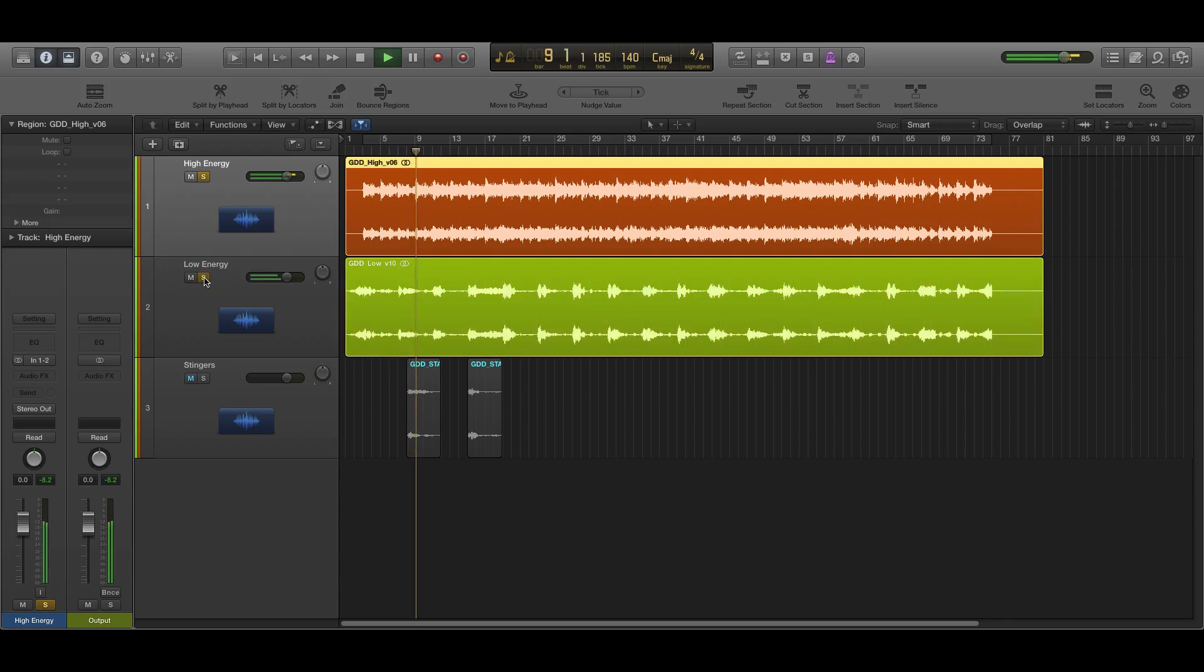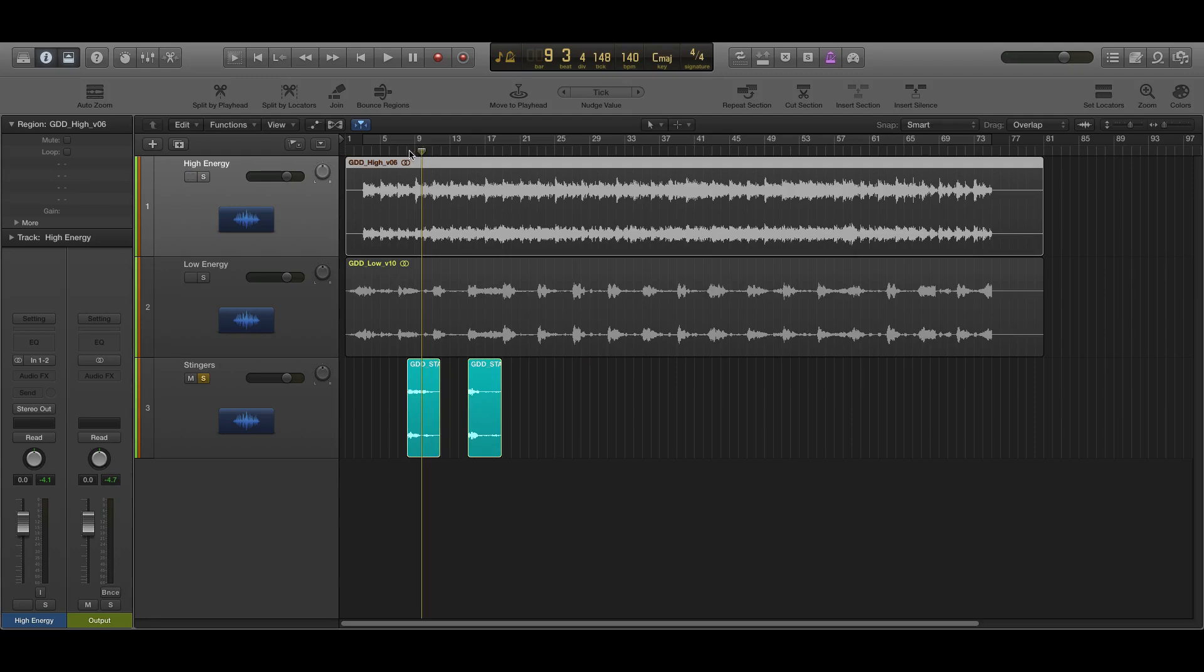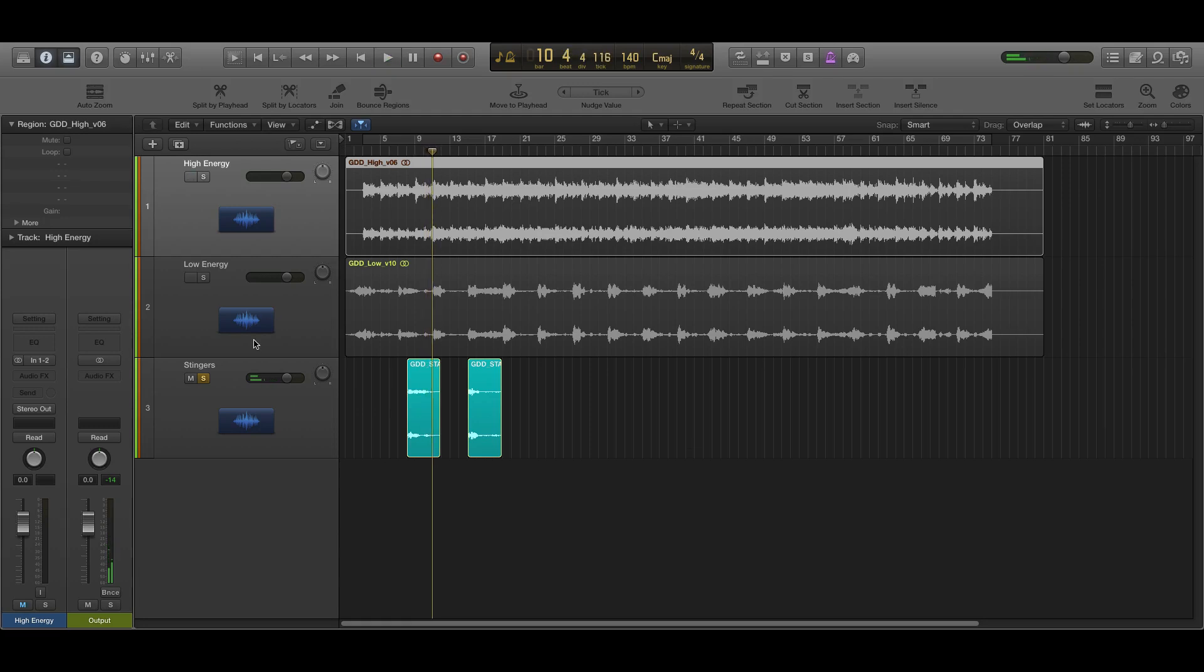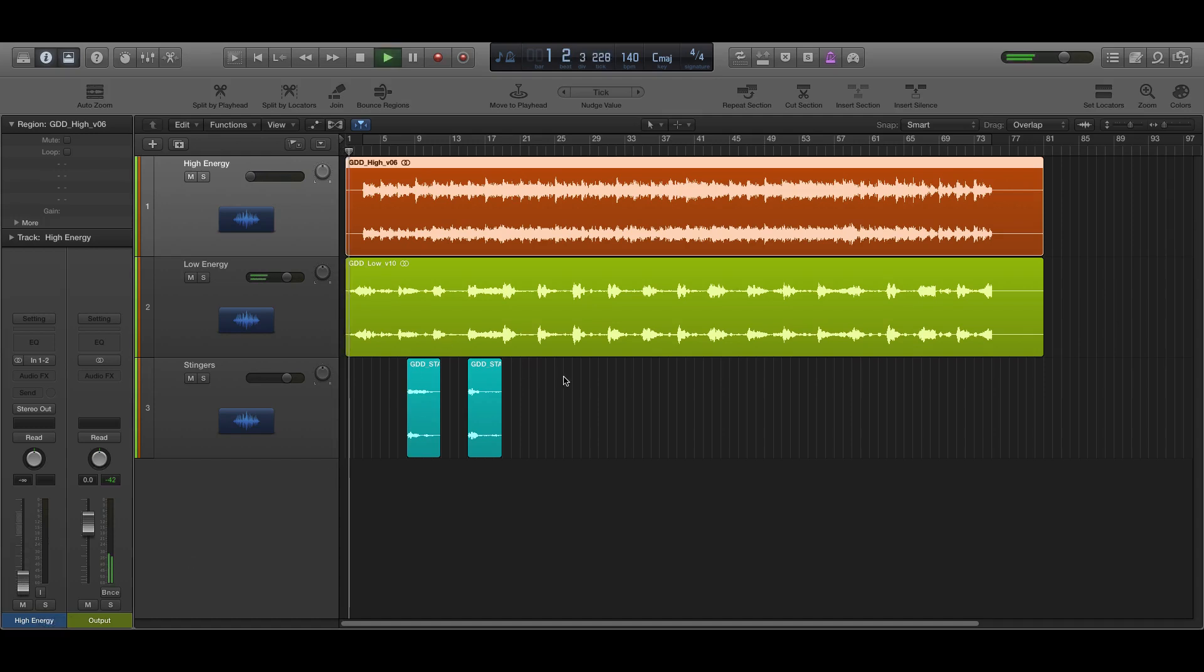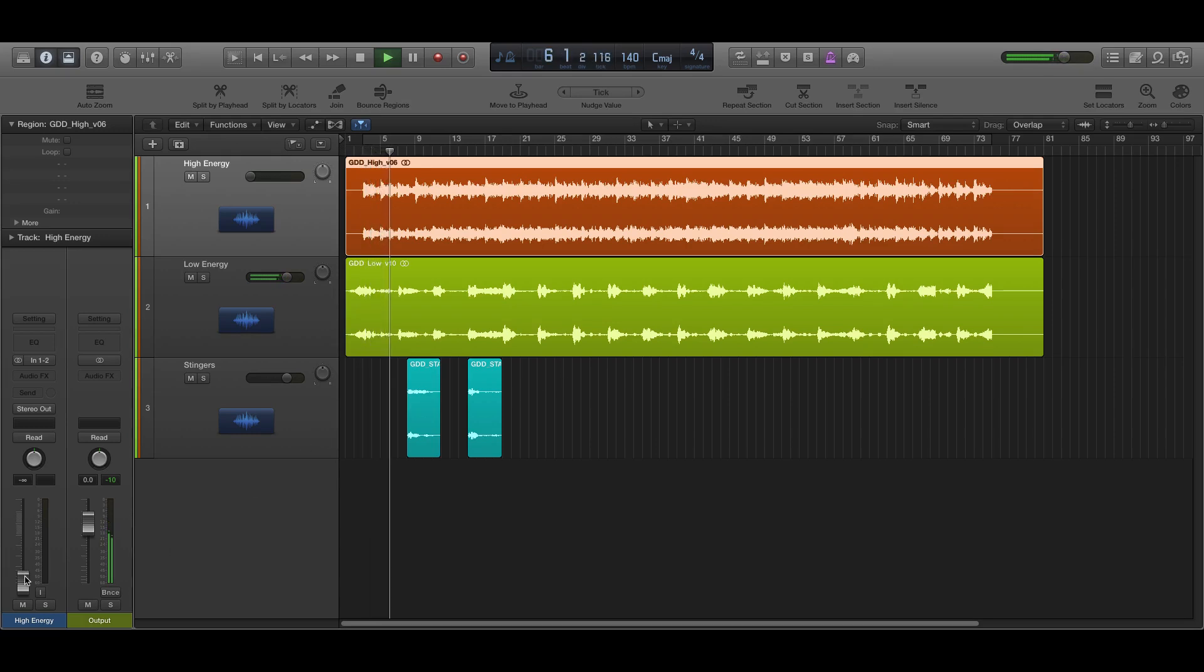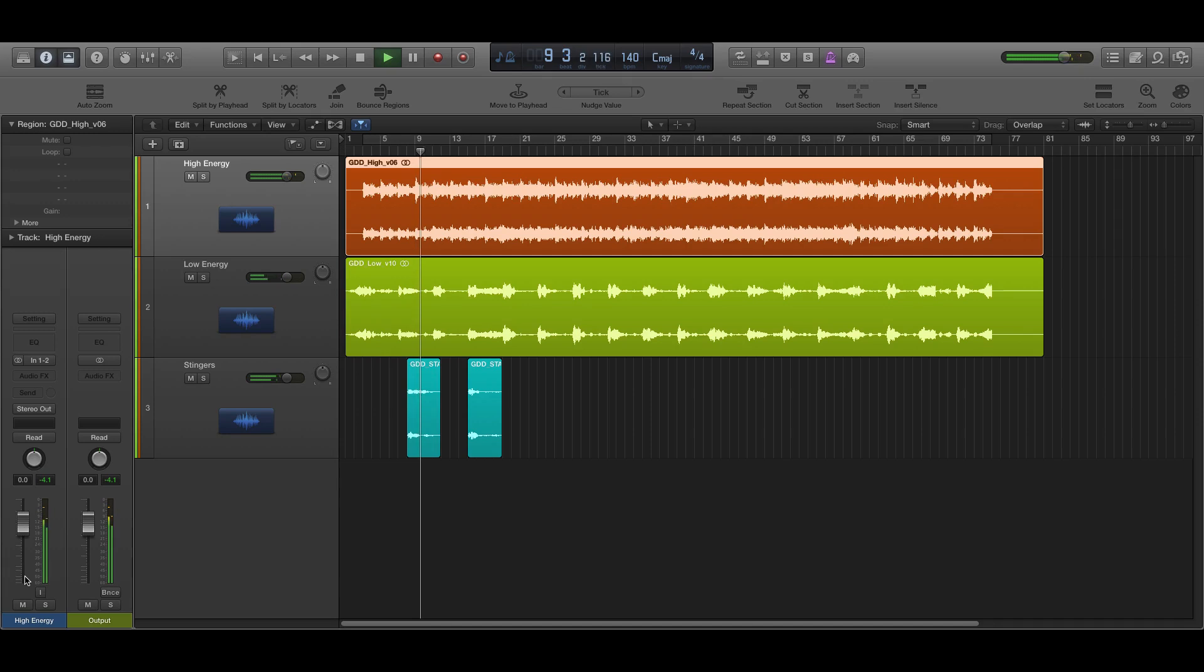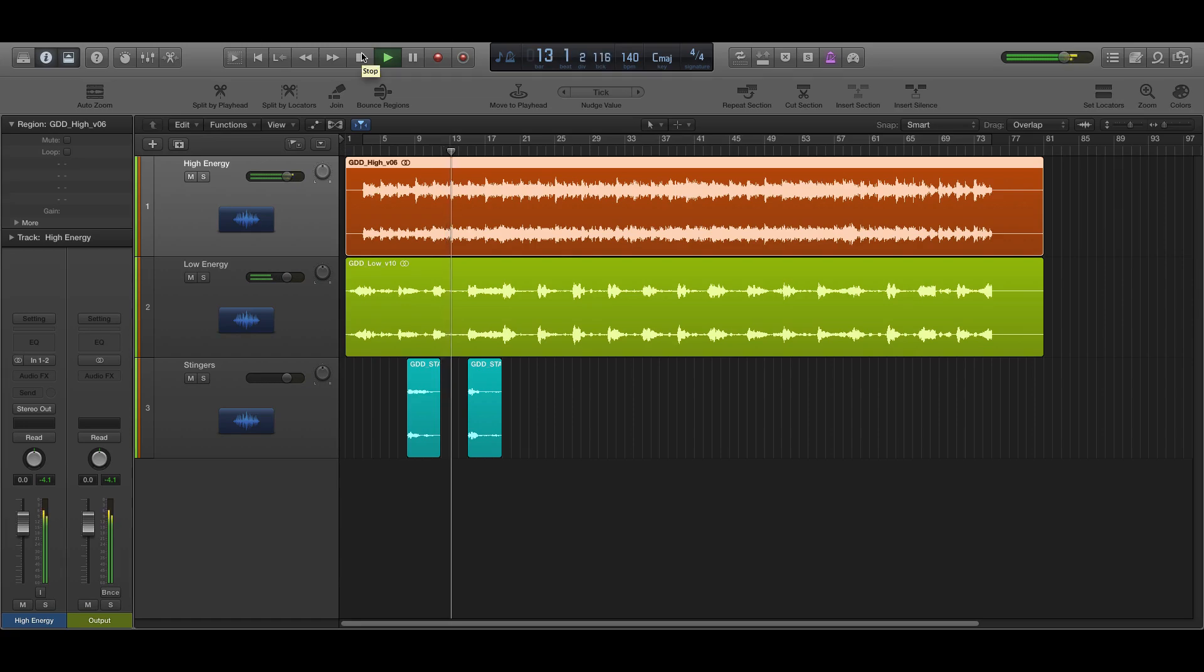Another thing I added were these little stingers, which basically just help again cover up the transition and smooth it over. So this is how the whole thing will work. Game starts, and combat starts. So that's the music portion.